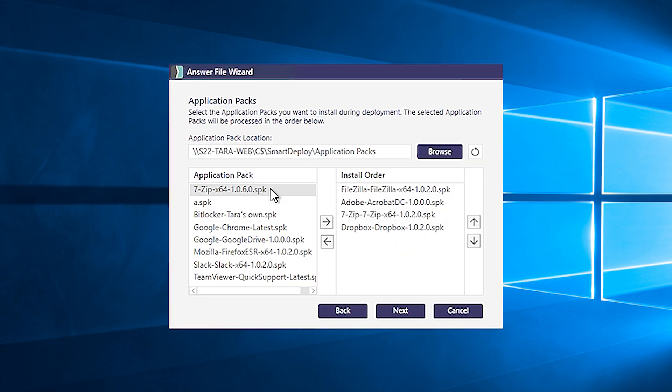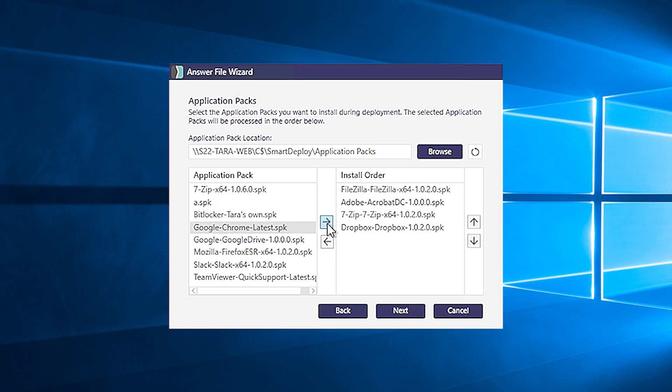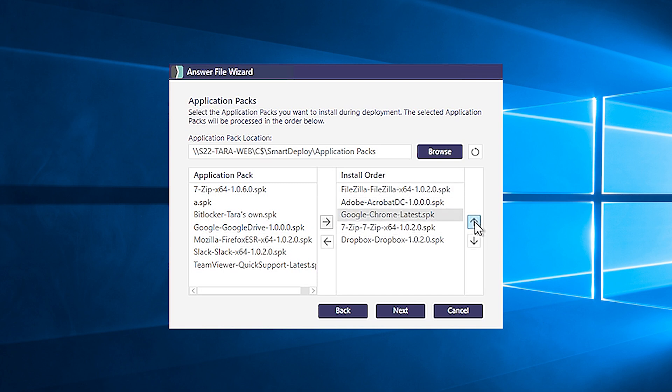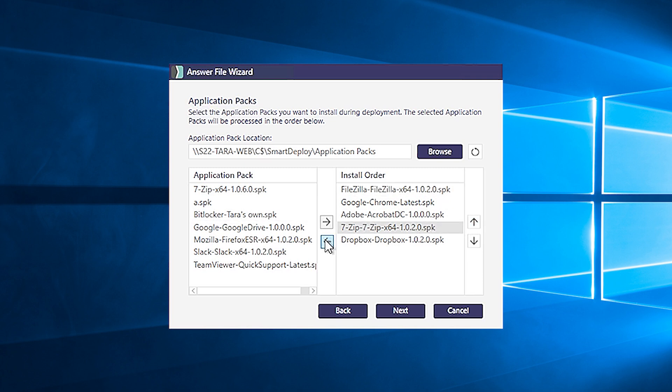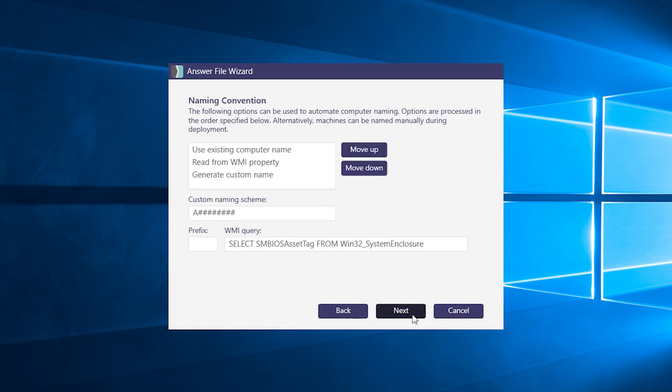Here, you can select the application packs you want to include in your deployment. While you can bake core apps into your base image, you can also distribute apps to target machines by adding application packs to your answer file to install them after the imaging. You can also set the order that you want to install them, like so. What we generally recommend is that you install your antivirus last so that it doesn't interfere with any of the other installations. Hit next.